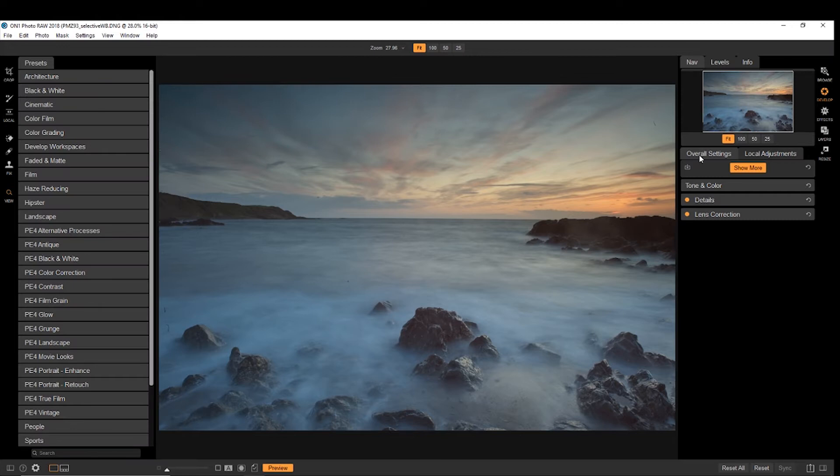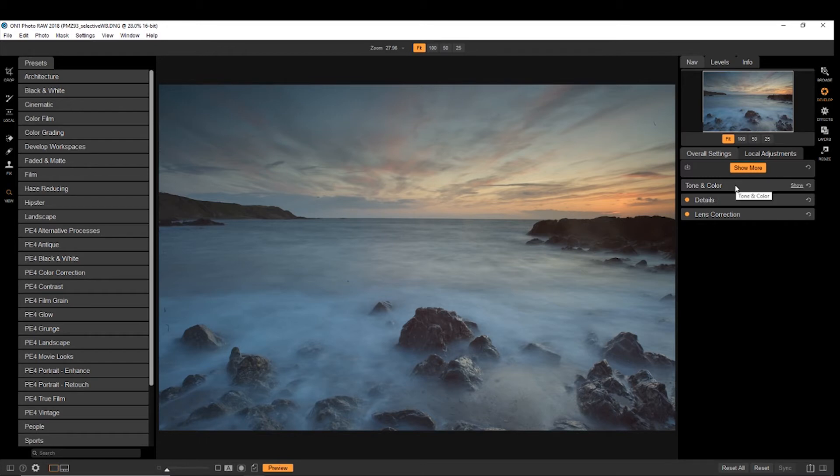On the right here, we have our editing options. So tone and color, details, and lens correction. And we'll start with tone and color.